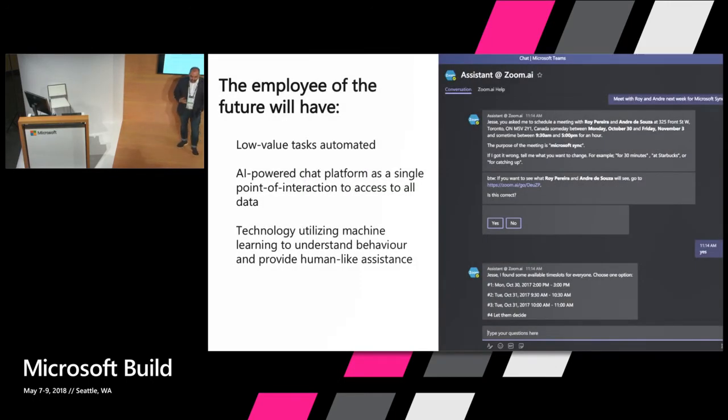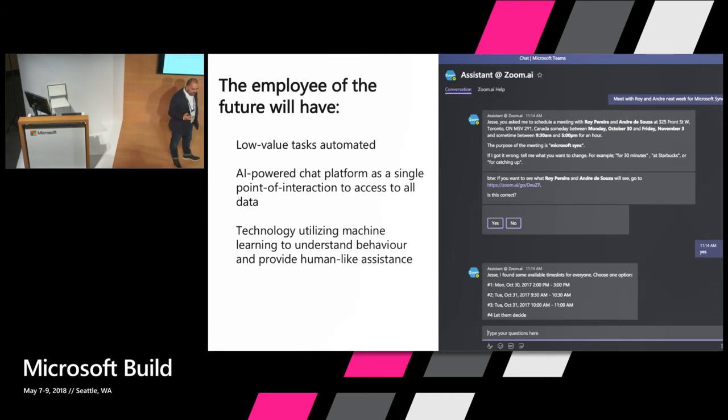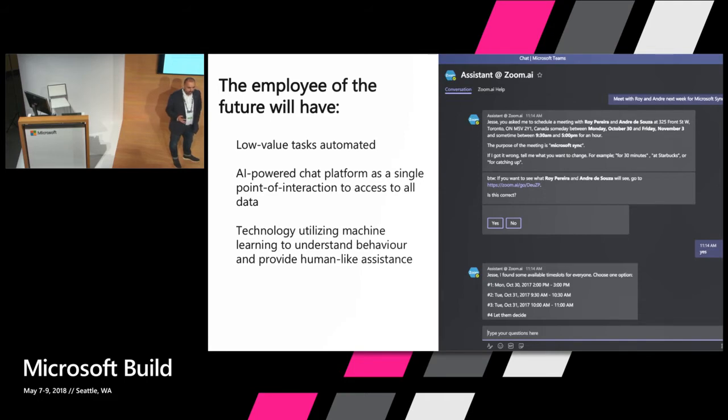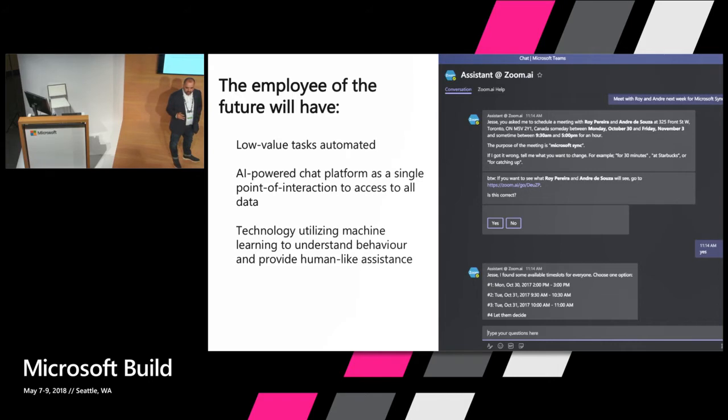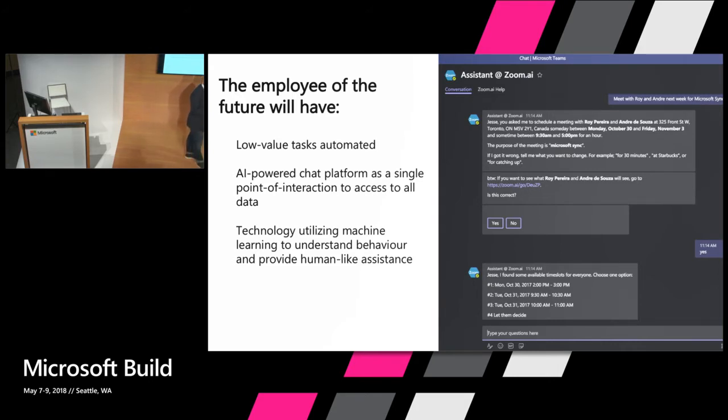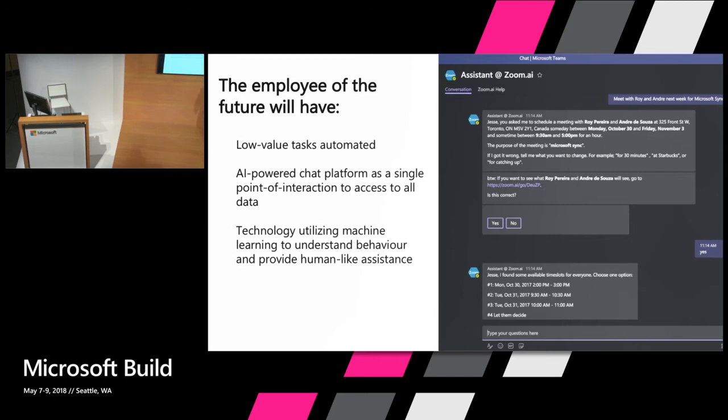And so we see the future of work in the same way. We see offloading all of these small low value tasks. And the reason why we like Microsoft Teams so much is because we feel like it's the perfect UI to accomplish all of these tasks. Quick and dirty asks of information, of tasks to be done. Just chat. It's a perfect user interface. You don't have to learn it. It's English or French or whatever language you want.